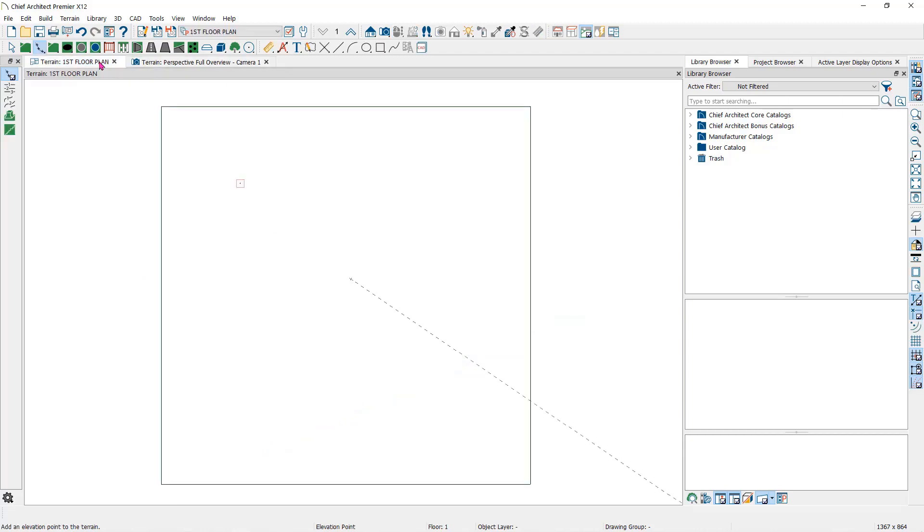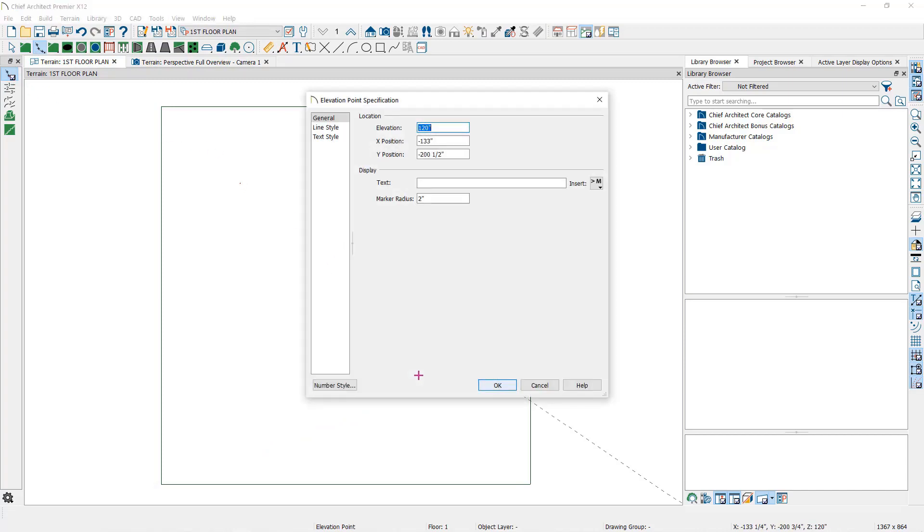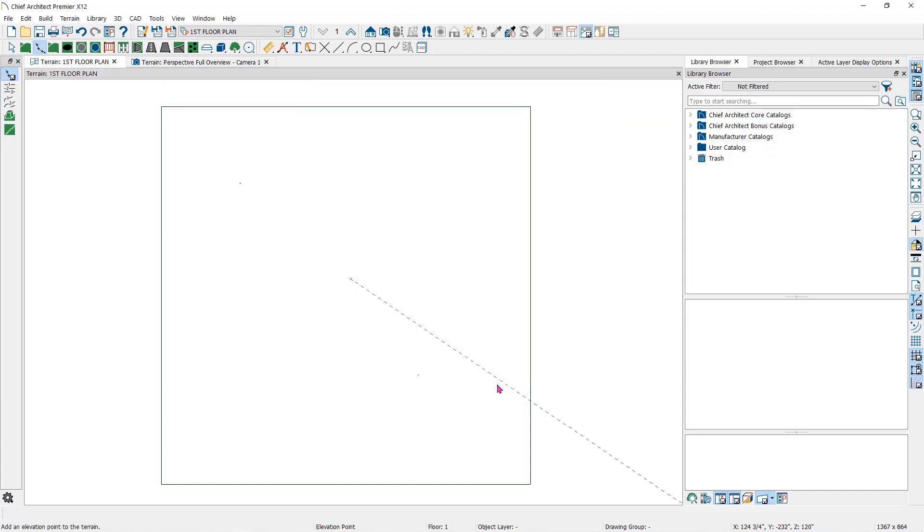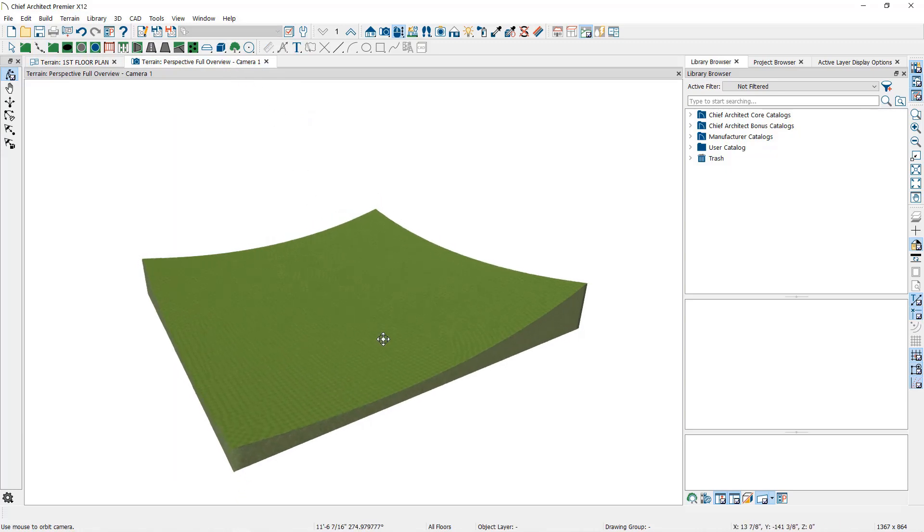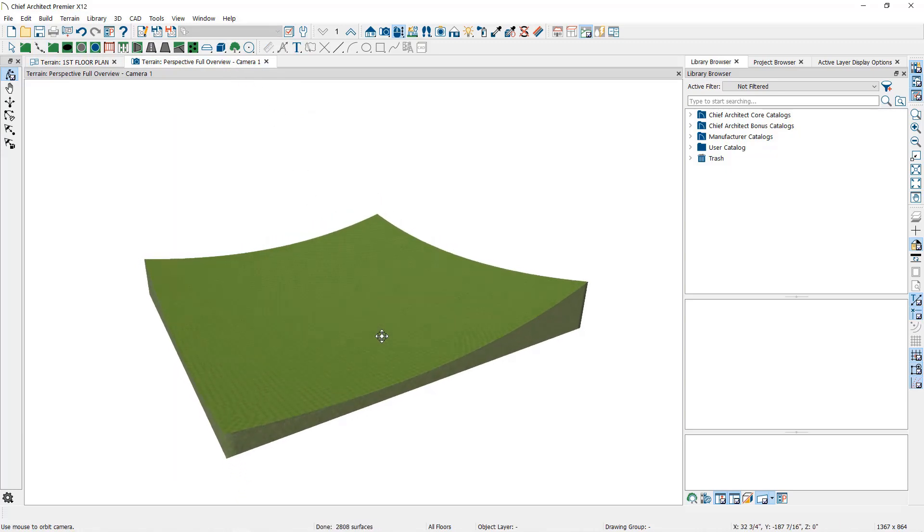So let's place a second elevation point and assign the elevation to zero. Remember that we assigned the first one 10 feet. Now in the camera view you can see that it has contoured the terrain and notice that the contour is curved rather than a flat slope. We'll explain this a bit more later.